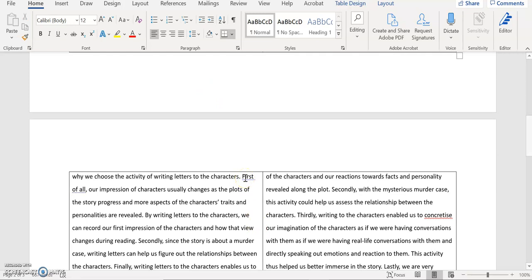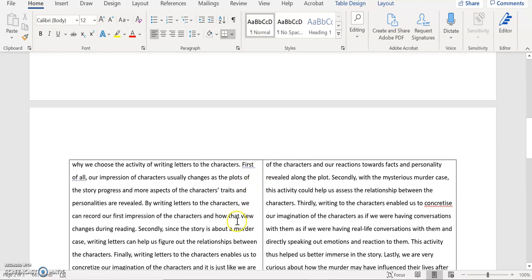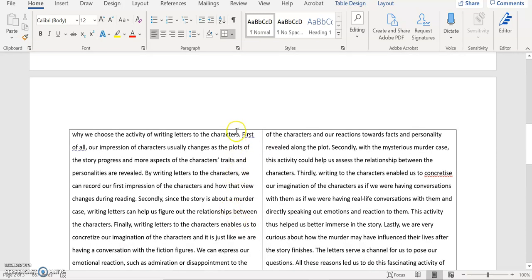And then you talk about the reasons why you chose this activity. So you started with this paragraph with reasons why you chose to look at, to examine this book, to read this novel. And then you move on to talk about the reasons why you chose to do the activity of writing letters. So I think that you should focus on one topic in a paragraph. So let's have a look at this part. You say first of all our impression of a character usually changes, usually changes. Why usually? Is there any evidence to make such a sweeping generalization?